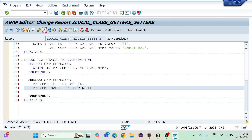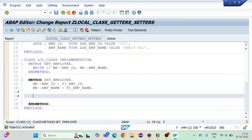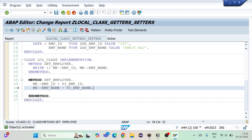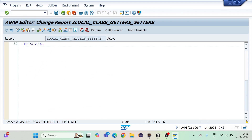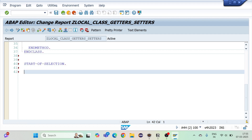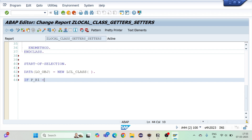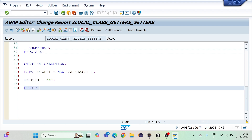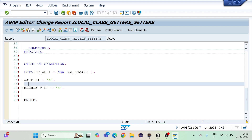Once these changes are done, I'll also add a display call so I can verify the changes are saved. Now in the start-of-selection block, I'll create my object using the new syntax: data LO_OBJ = new LCL_class. Then I check — if PR1 equals true, call the getter; else if PR2 equals true, call the setter.